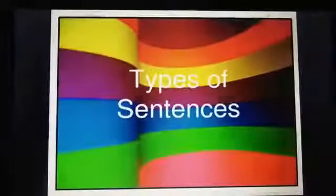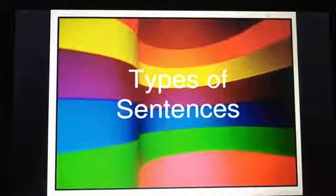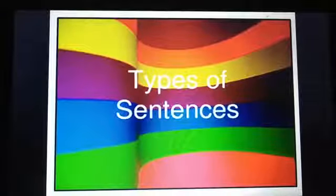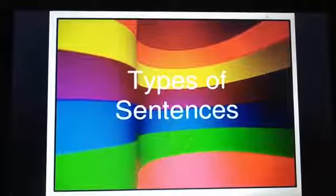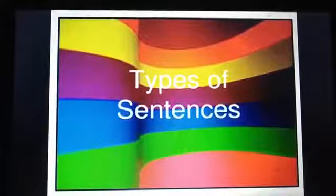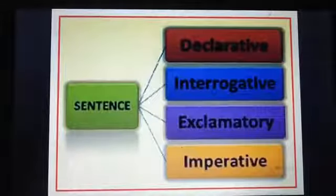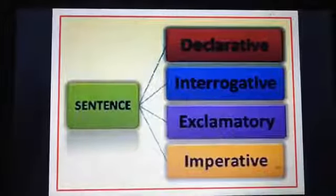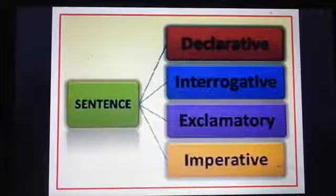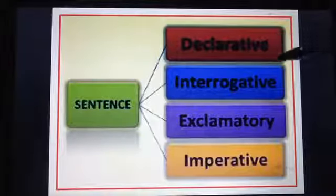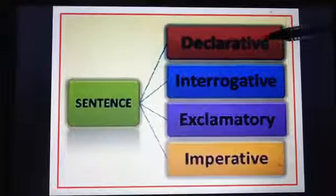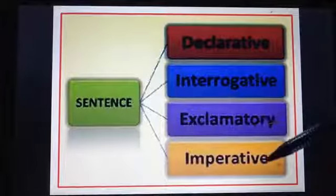After this we have types of sentences. We first studied the definition of sentences; now we will study the types. There are four types of sentences — actually there are five, but in your book there are four only, so I am explaining four types. They are: Declarative, Interrogative, Exclamatory, and Imperative.